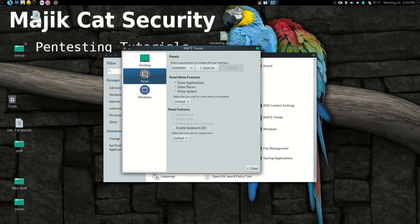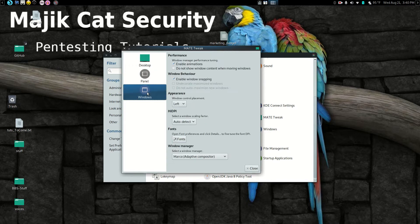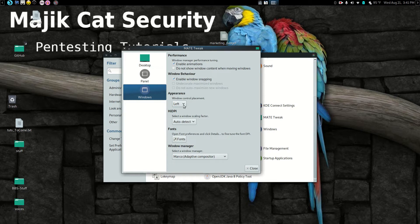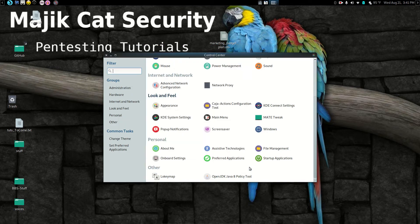And if you go to panel, see you have all kinds of different things you can customize. But what we're interested in is windows, because the windows are what we're wanting to customize. Right here, window control placement. Left to right. I go right, boom, see they change sides. And if I go left, boom, they change sides. I happen to like mine on the left. So I'm going to leave them there. But that's how we do that.